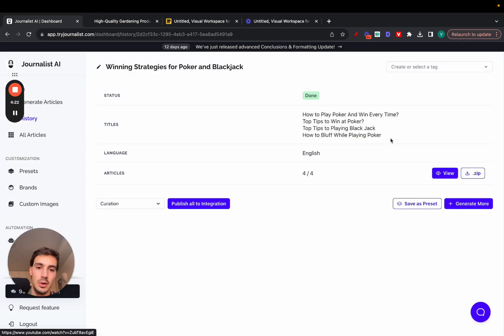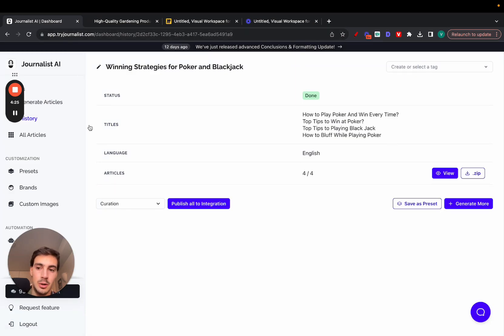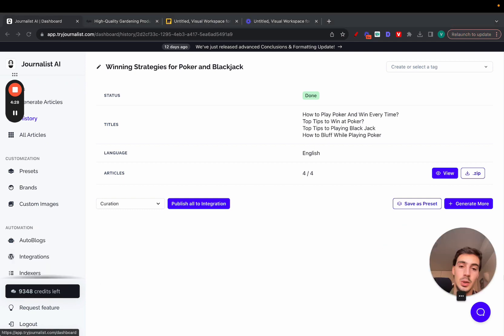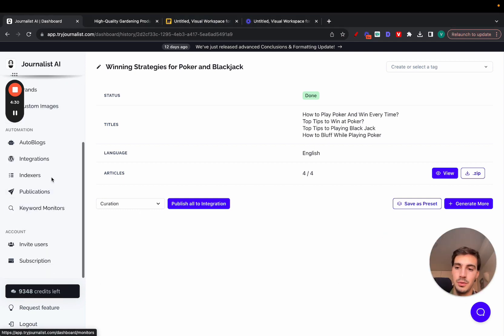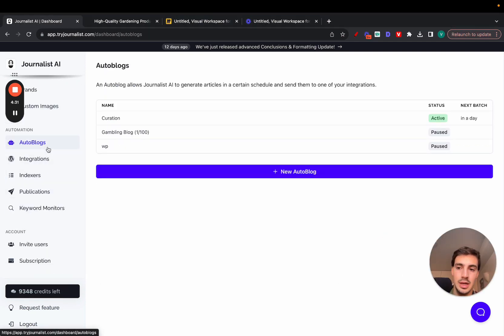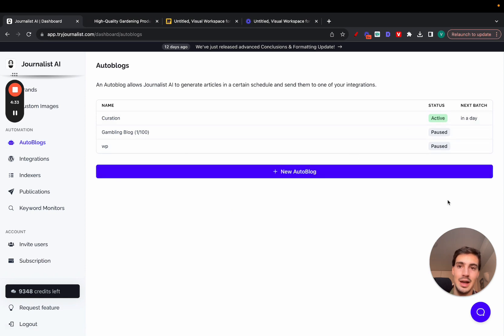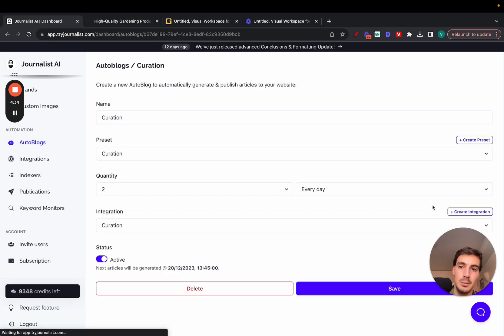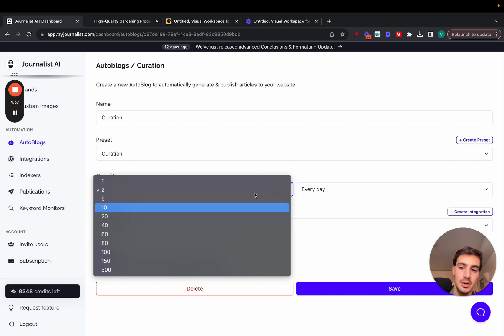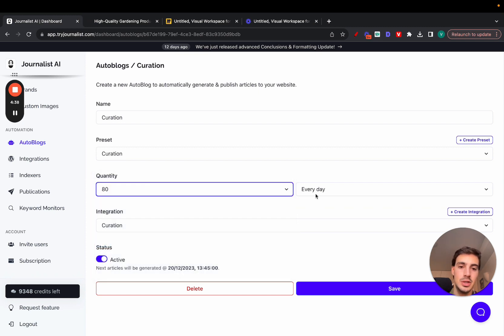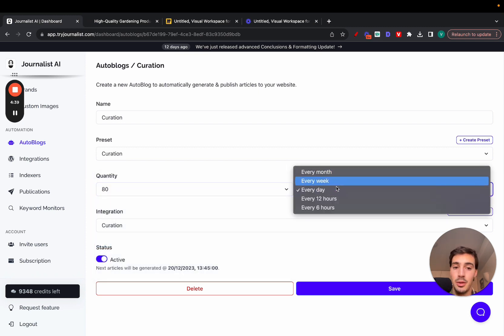All done with AI. This is how you can do it—tryjournalist.com. Now if you want to go a step further and of course pay, you can automate the whole process. You can just go here to Autoblogs, and if you set up an autoblog, you can have the content be generated and published automatically.